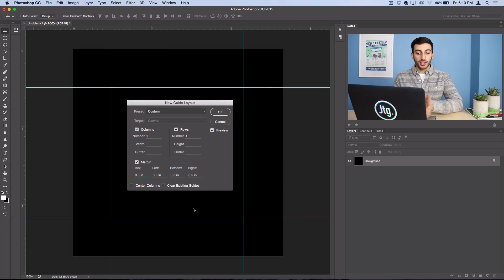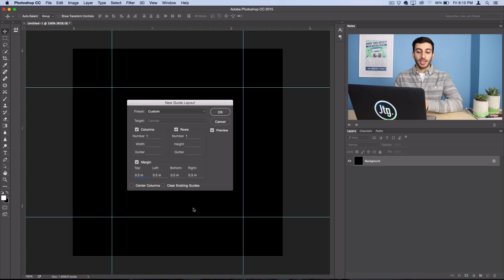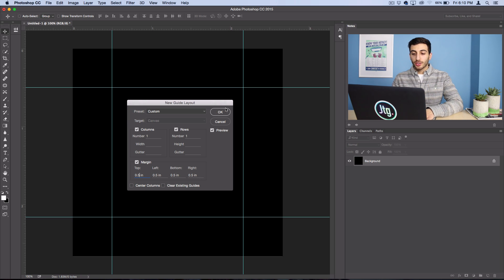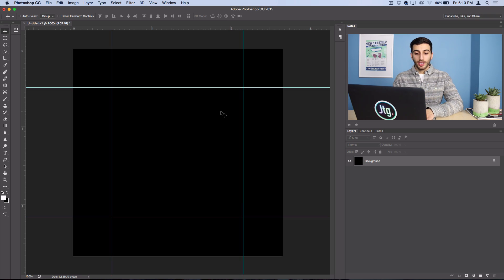Of course, you can customize these to align the text however you want. So let's go ahead and hit OK and you'll see the guidelines pop up.